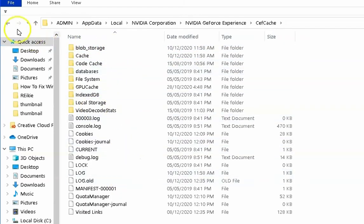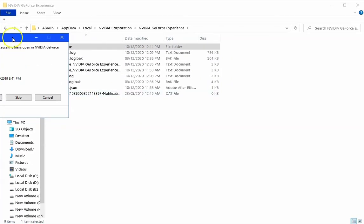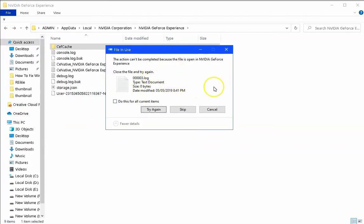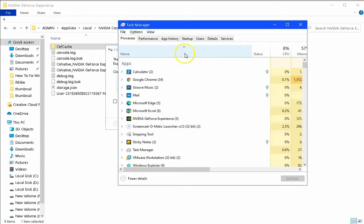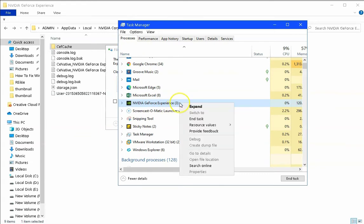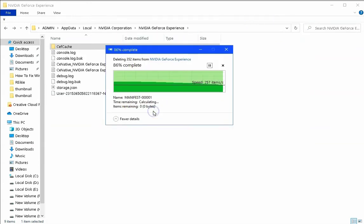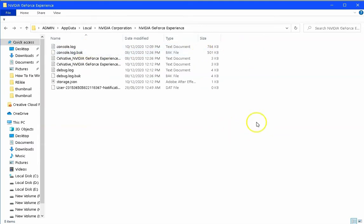We are going to delete this folder — Shift+Delete the folder and hit Enter to confirm Yes. Because NVIDIA GeForce Experience is currently running, open Task Manager, click on the Name column, find NVIDIA GeForce Experience, right-click and click End Task. Now with NVIDIA Experience closed, the folder can be deleted. Restart the computer and check if the issue resolves.